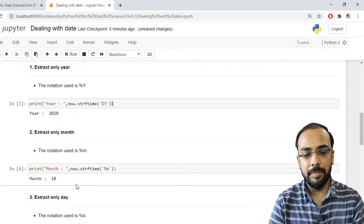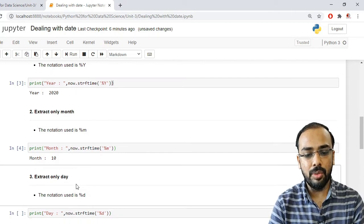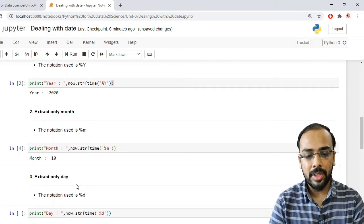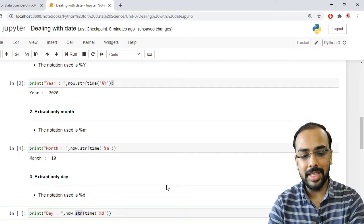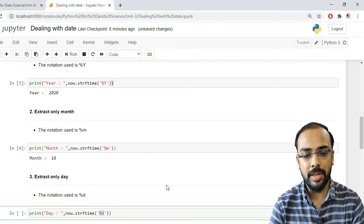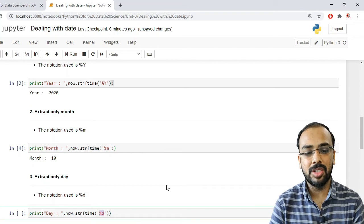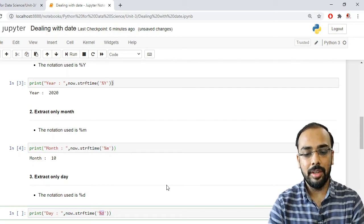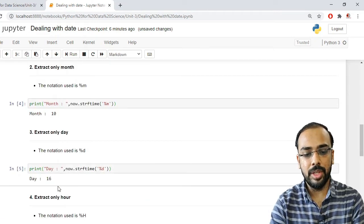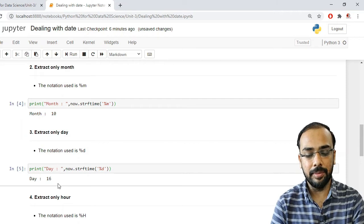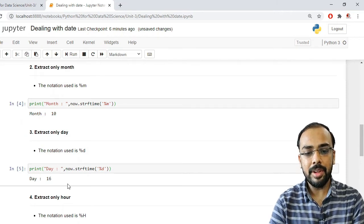Whenever we want to extract the current date — the day — we use the notation %d (percentage small d). Applying now.strftime('%d') extracts only the day. Running this shows '16', because today is the 16th.